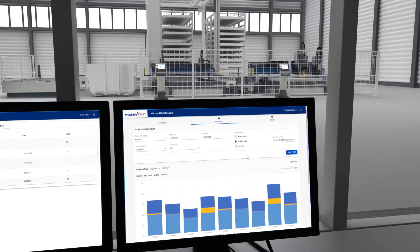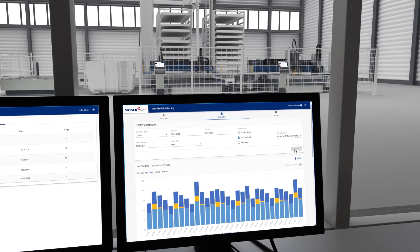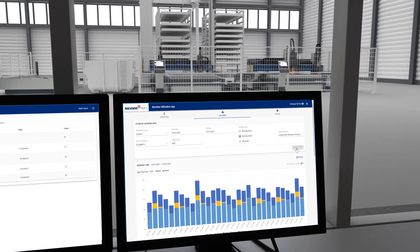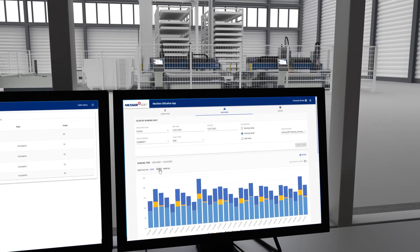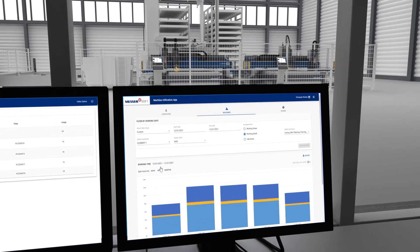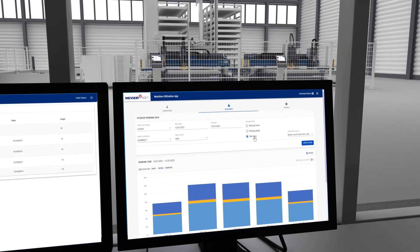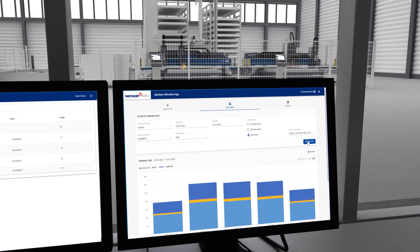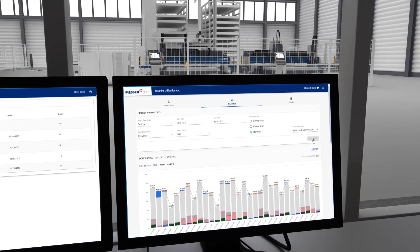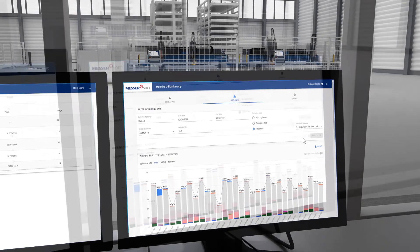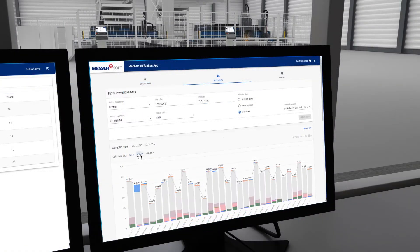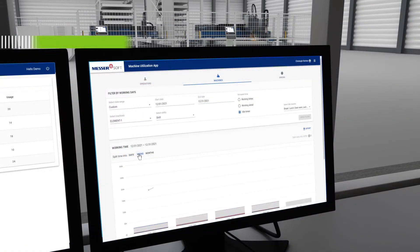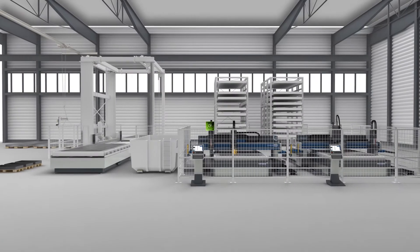Job reports show you the machine utilization, the downtimes and reasons, the process times, the frequency of error categories, and the faults which are responsible for the most downtimes. You can quickly recognize deviations, plan more accurately, and optimize your processes using this data.